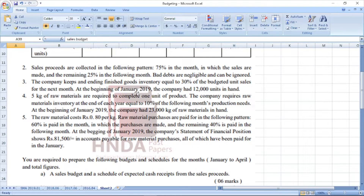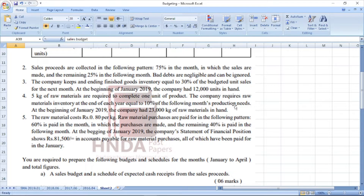The company keeps an ending finished goods inventory equal to 30% of the budgeted unit sales for the next month. At the beginning of January 2019, the company had 12,000 units on hand. 5 kg of raw material are required to complete one unit of product. The company requires raw material inventory at the end of each month equal to 10% of the following month's production needs. At the beginning of January 2019, the company had 23,000 kg of raw material on hand. The raw material costs 80 cents per kg.